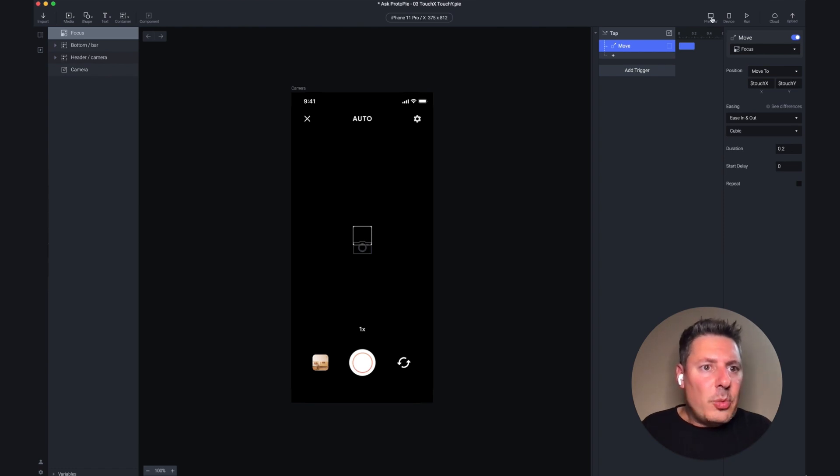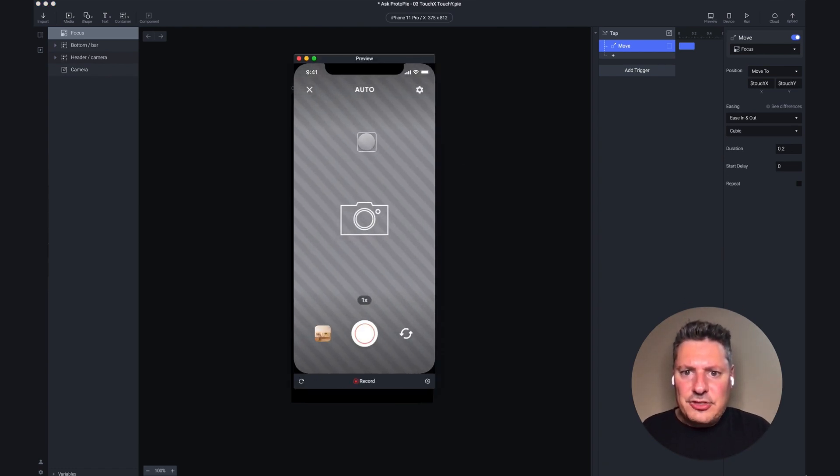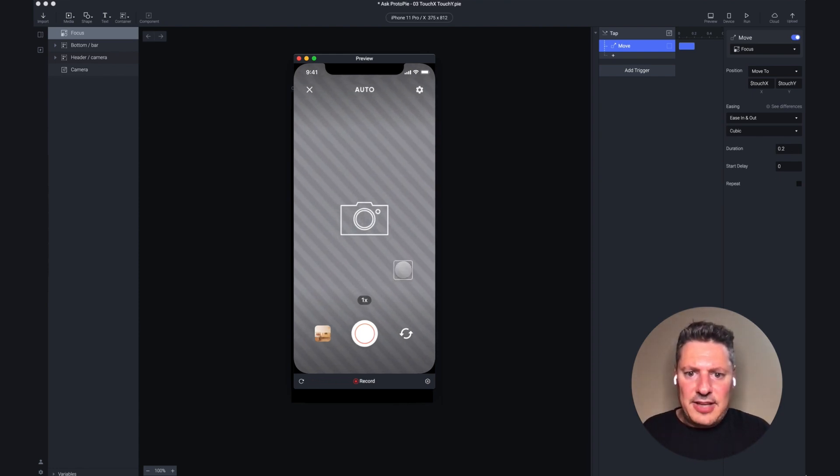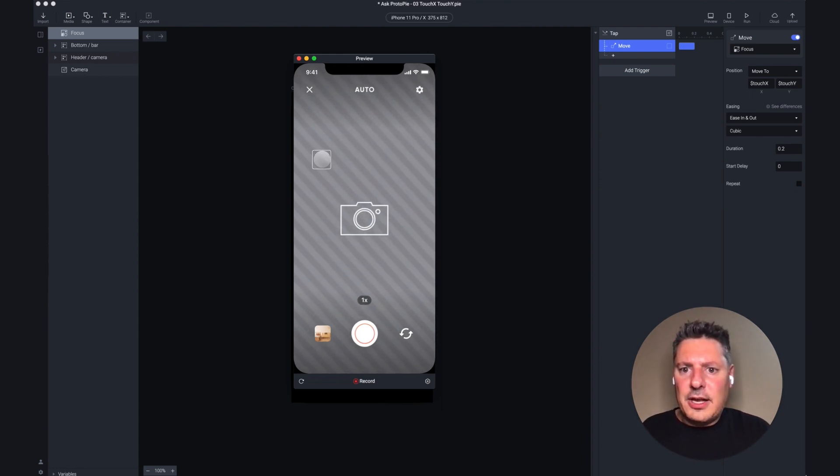When I preview this, you're going to see if I tap up here in my image, the box moves to where I tapped, and same thing if I tap down here or over here.